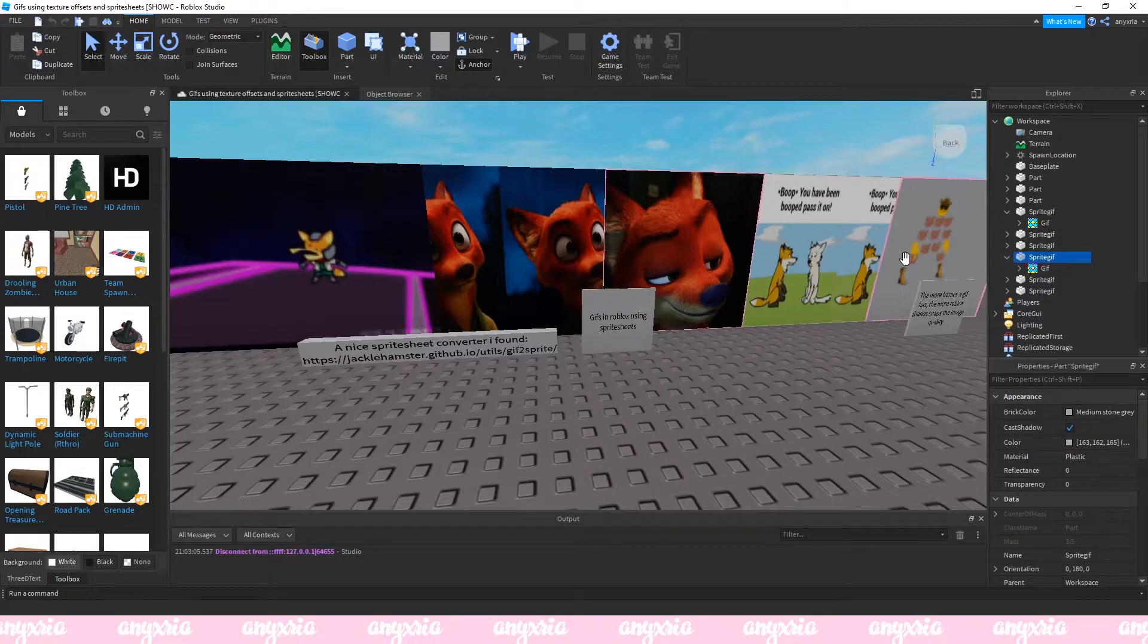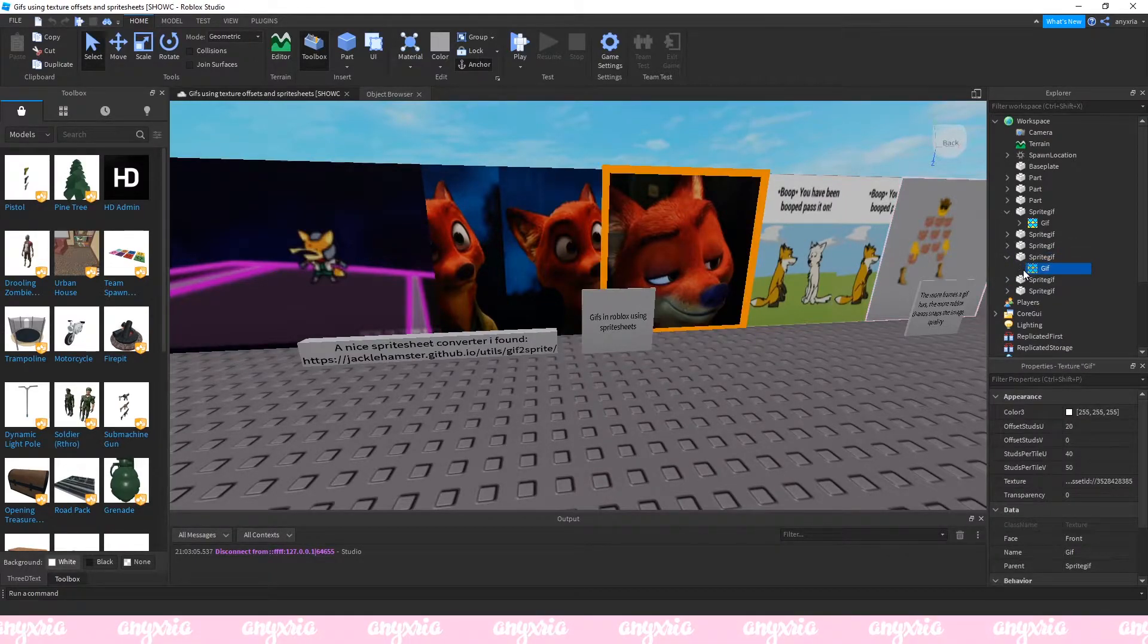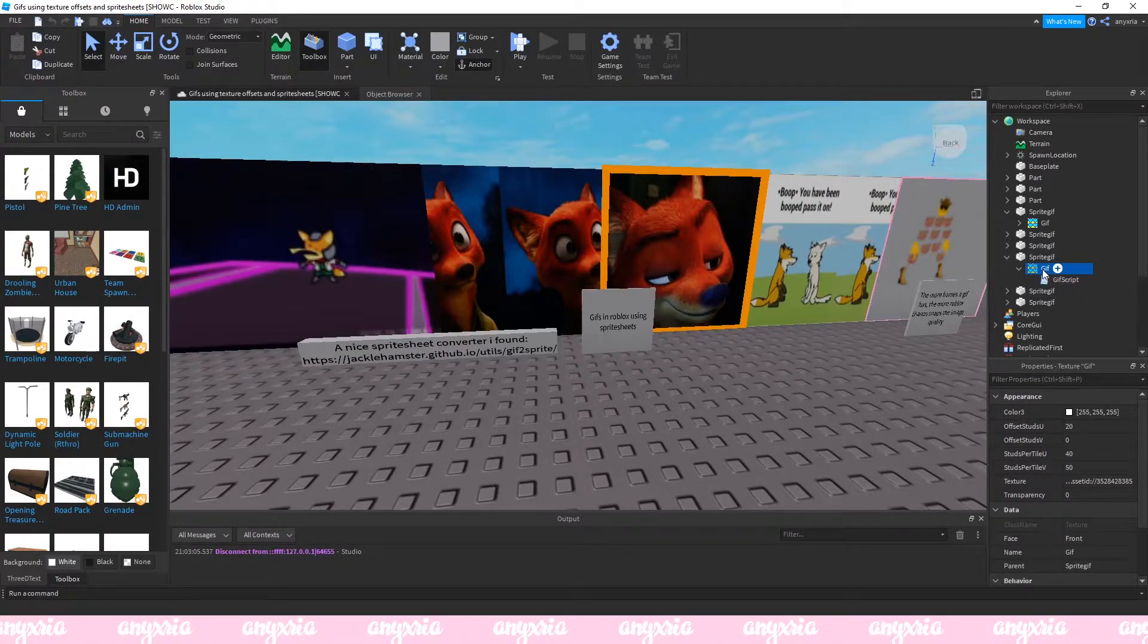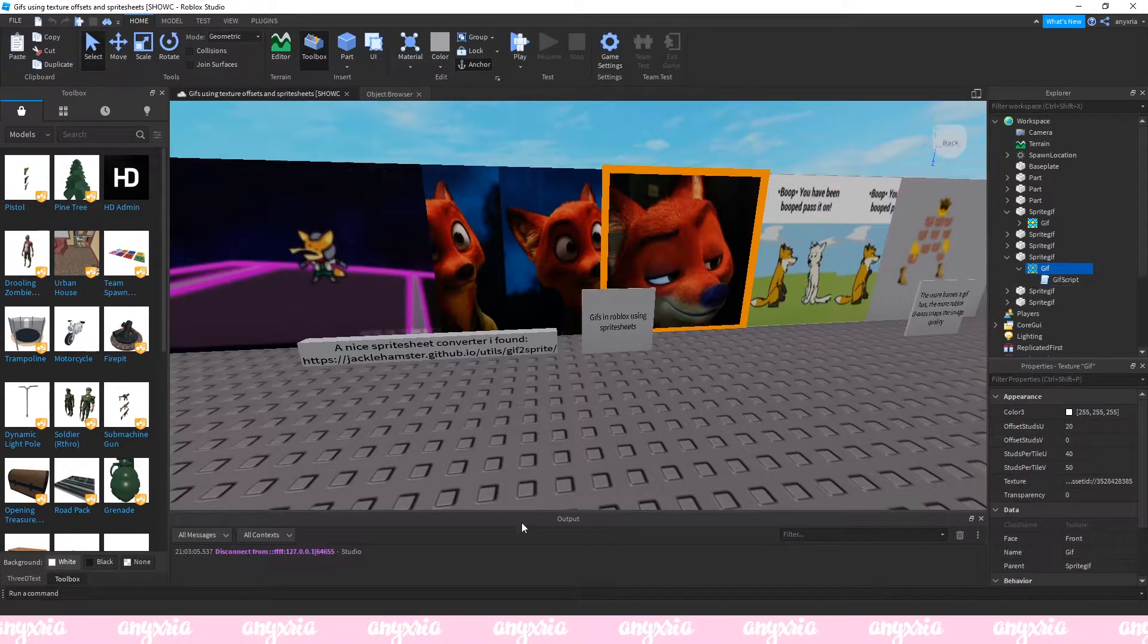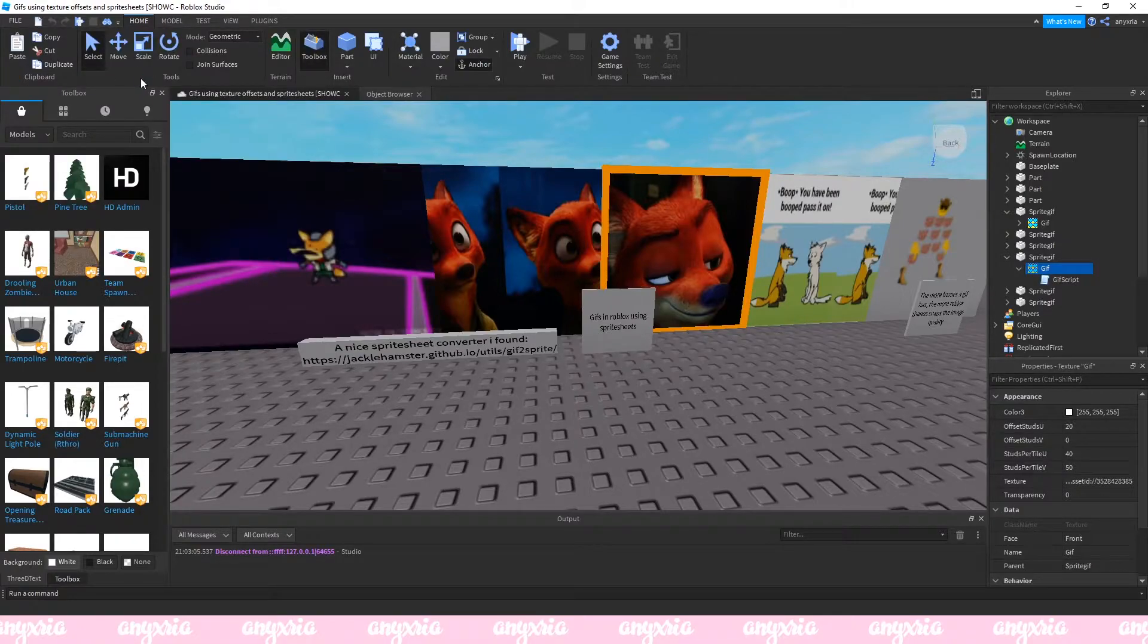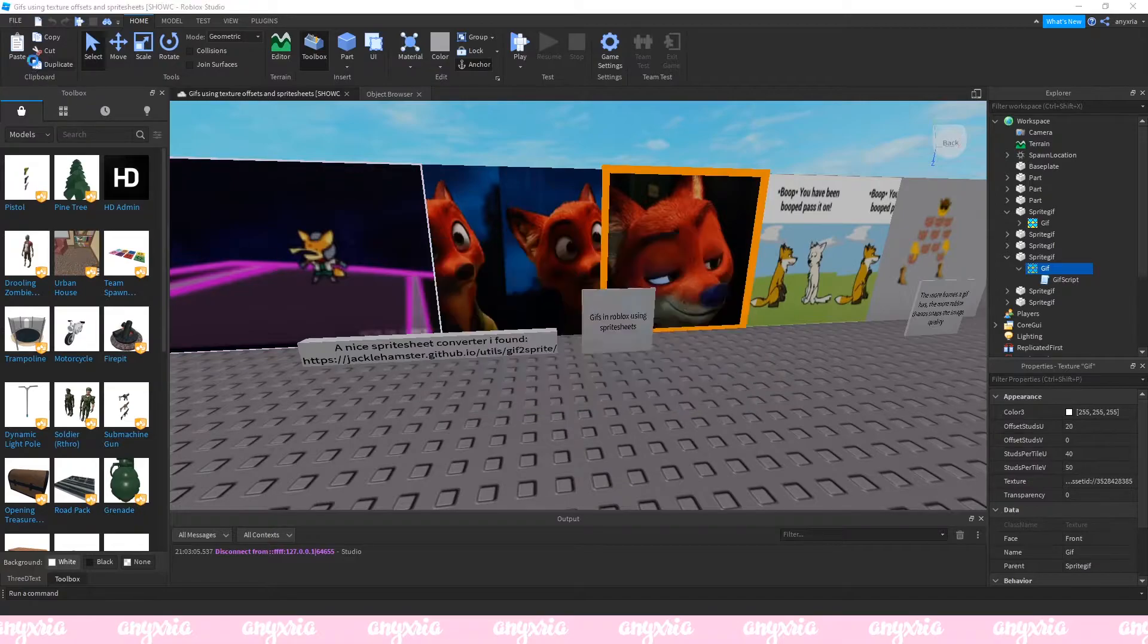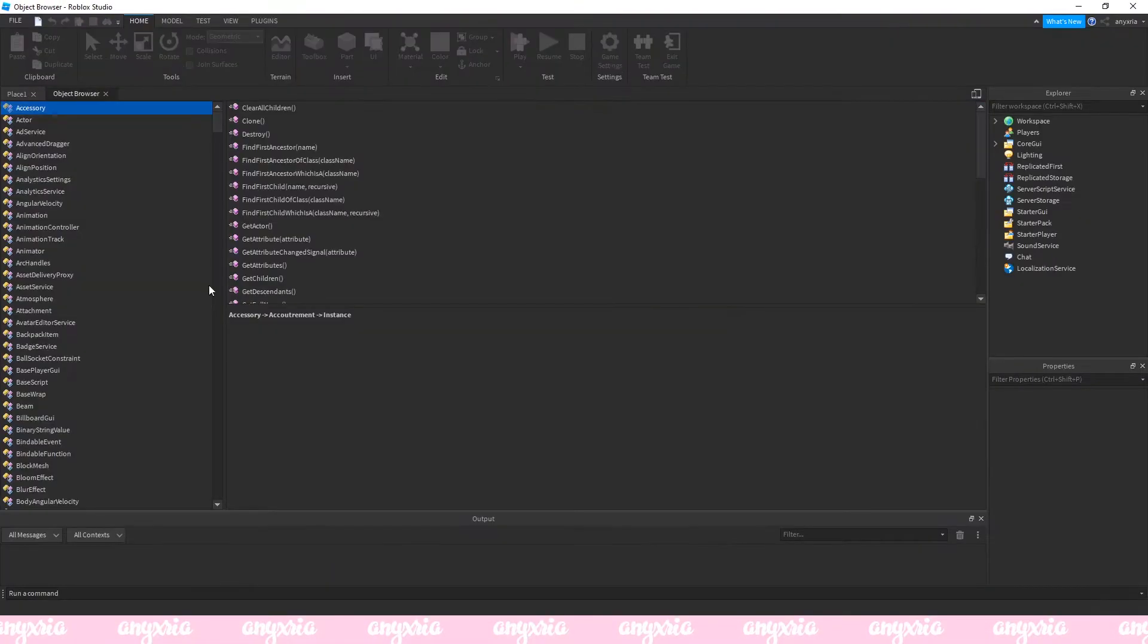What you're gonna do is go to one of those parts, it doesn't really matter which one because it's basically all the same. You're gonna click on this texture thing. Inside the texture you have a script. Click on the texture with the right click and click on copy.